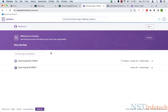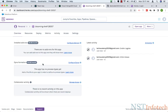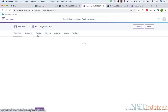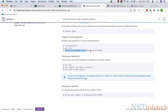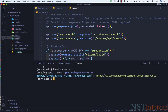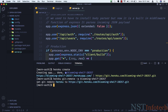Go to the Heroku dashboard and the new application is visible. Click on it, then click on Deploy and scroll down to find the remote repository command. Copy that command, paste it in the terminal, and hit Enter. Now push the changes to Heroku by running git push heroku master.